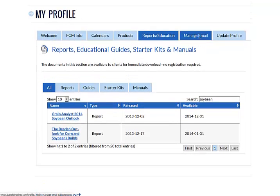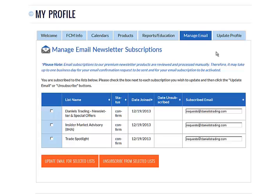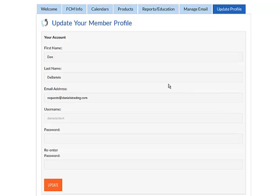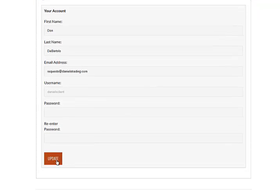The Manage Email section, which we have already discussed. You can update or unsubscribe from lists. The next tab over is Update Profile. Here's where you can make changes to your name, email address, password. Again, remember the username is set in stone. And simply hit the orange Update button.